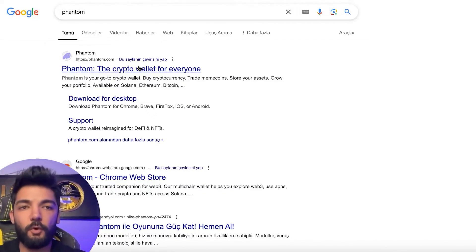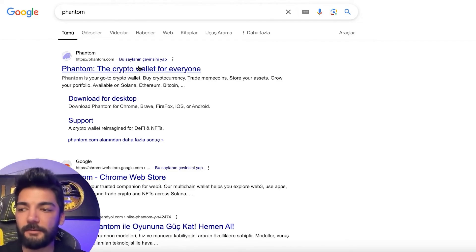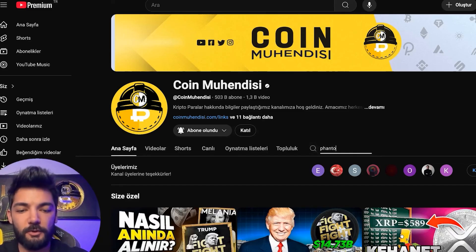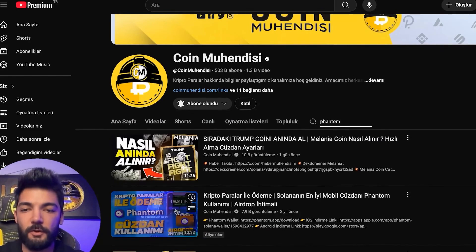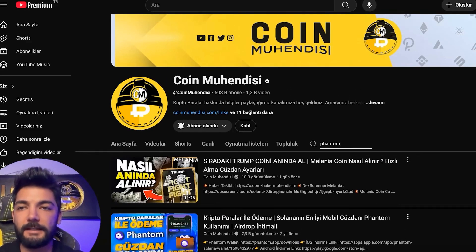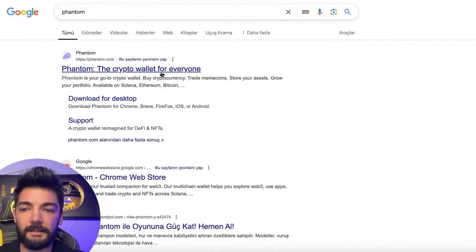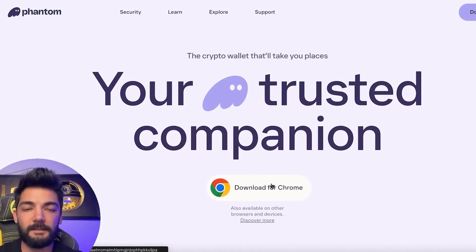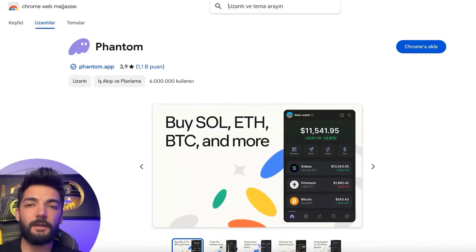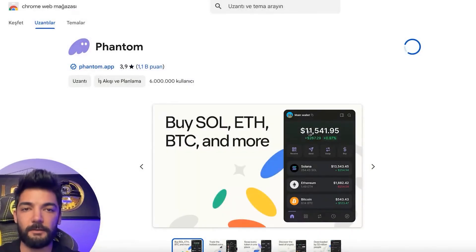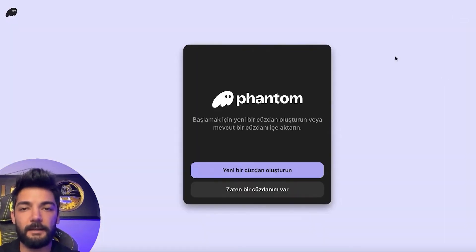First, we need to set up a Phantom wallet on our Google Chrome. If you are accessing from a phone, come to YouTube and search for 'coin engineer.' When you type 'phantom,' the necessary things for phone usage already appear — the Phantom mobile application comes up. Today I am explaining the usage from the web. I will leave the Phantom Chrome extension link below this video. Phantom.com is the original website — I will also leave this link below the video. We need to add this to our Chrome. I press the 'Add Extension' button. This application is currently being added to Chrome on my computer.